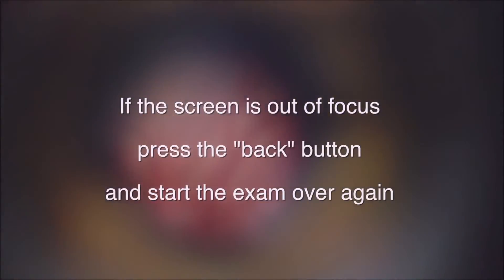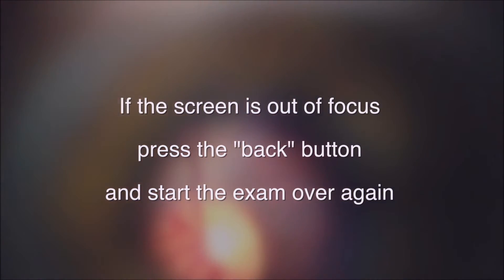Should you not wait long enough, you will notice right away when close to the pupil that the camera is out of focus. If the screen is out of focus, press the back button and start the exam over again. In the early stages of learning how to take scans of an undilated eye, you need practice before attempting to record videos.